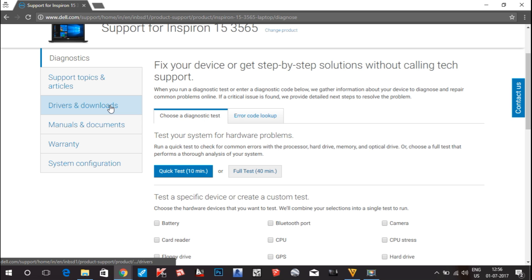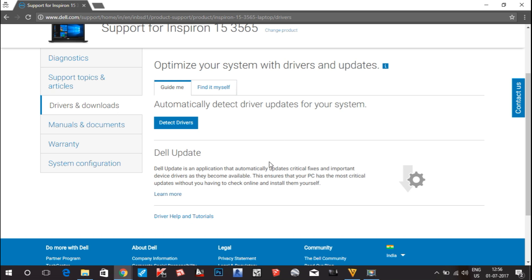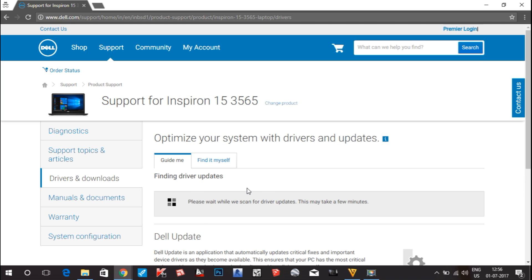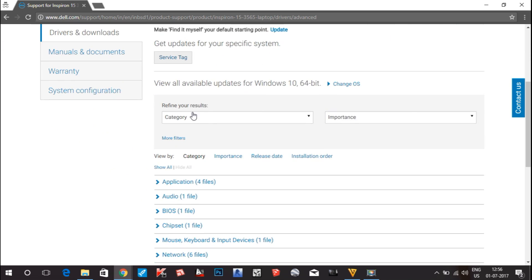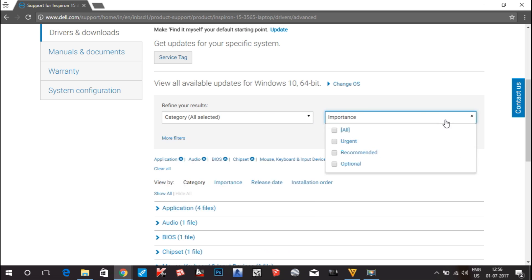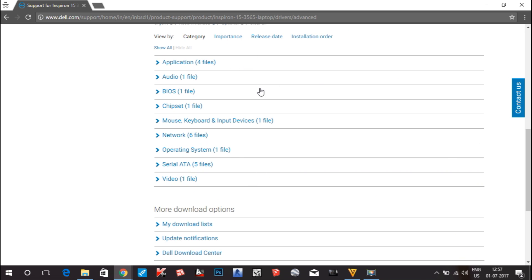Go to the 'Drivers and Downloads' option and click on it. It will show two options: 'Guide Me' and 'Find It Myself'. If you don't know which drivers are necessary for your laptop, you can choose 'Detect Drivers' and it will automatically detect the necessary drivers. I will choose 'Find It Myself'. You can see there are options to refine your results — I want all the drivers to show, so click on that and all the drivers will come up.